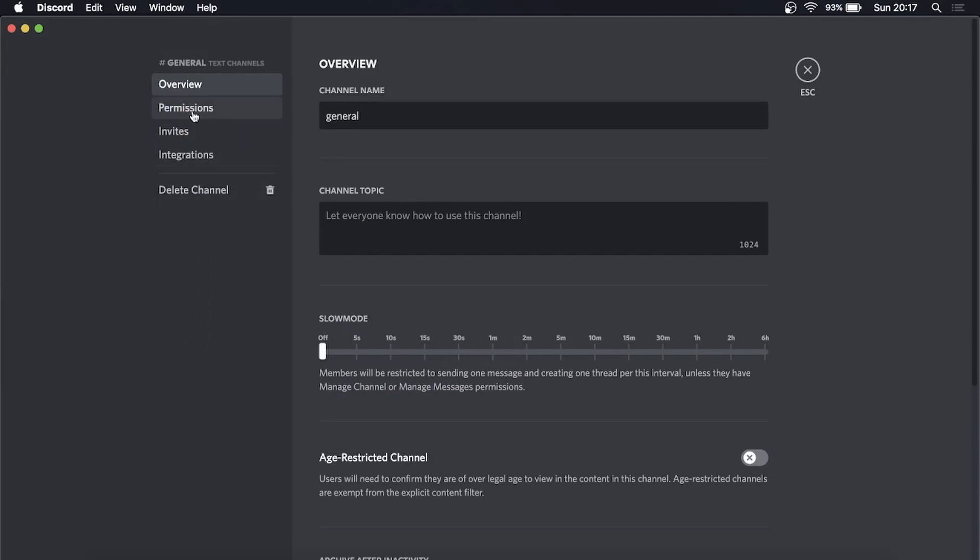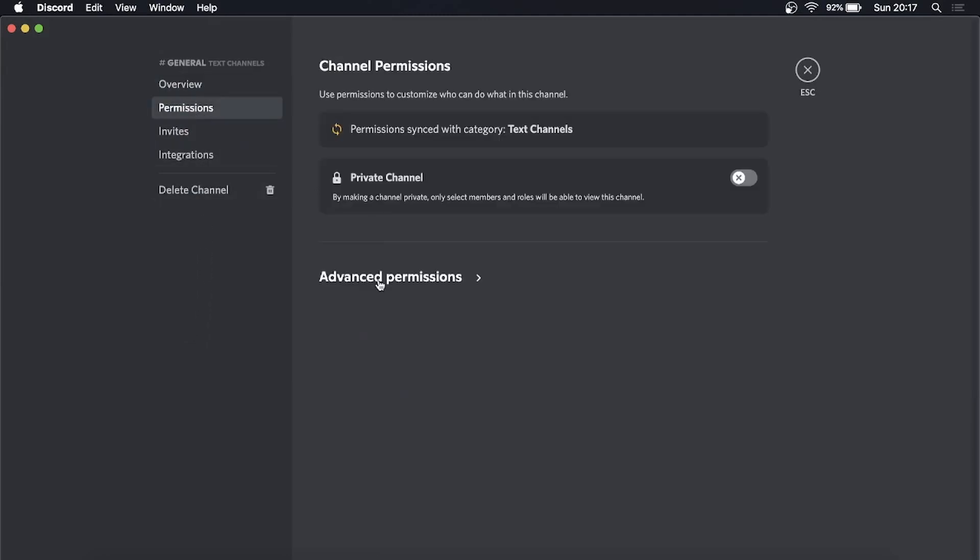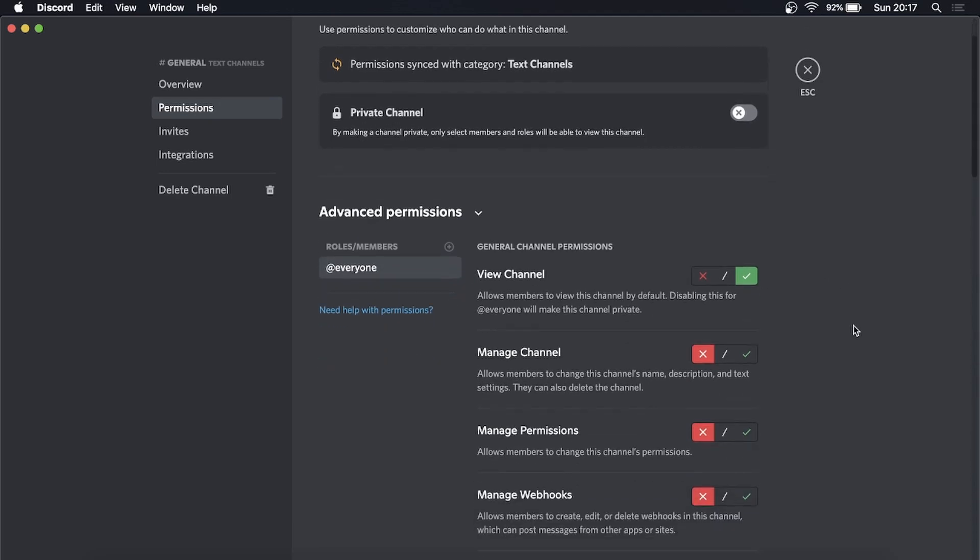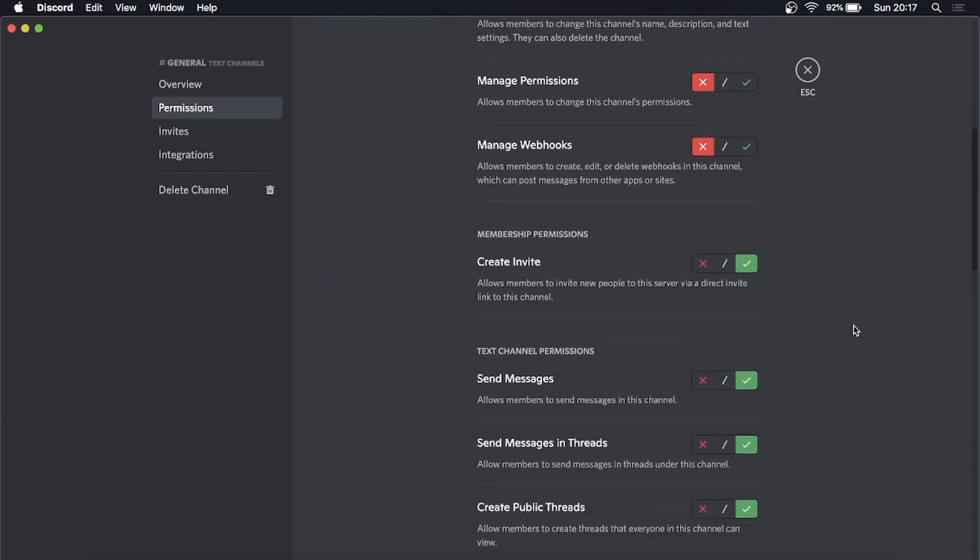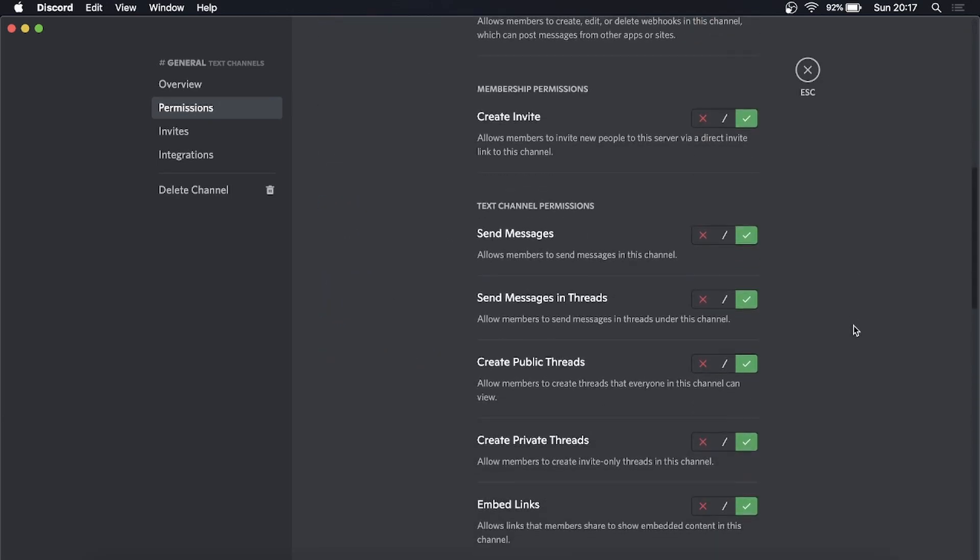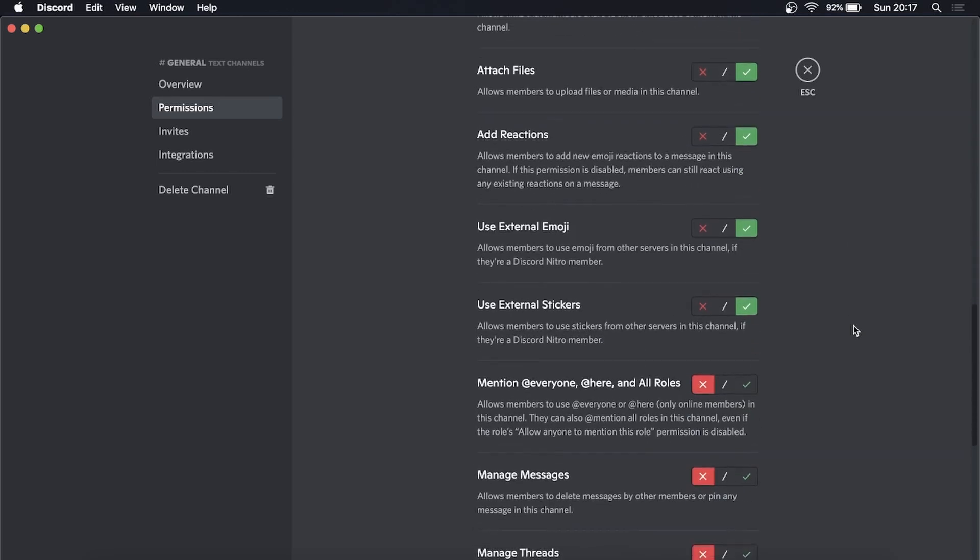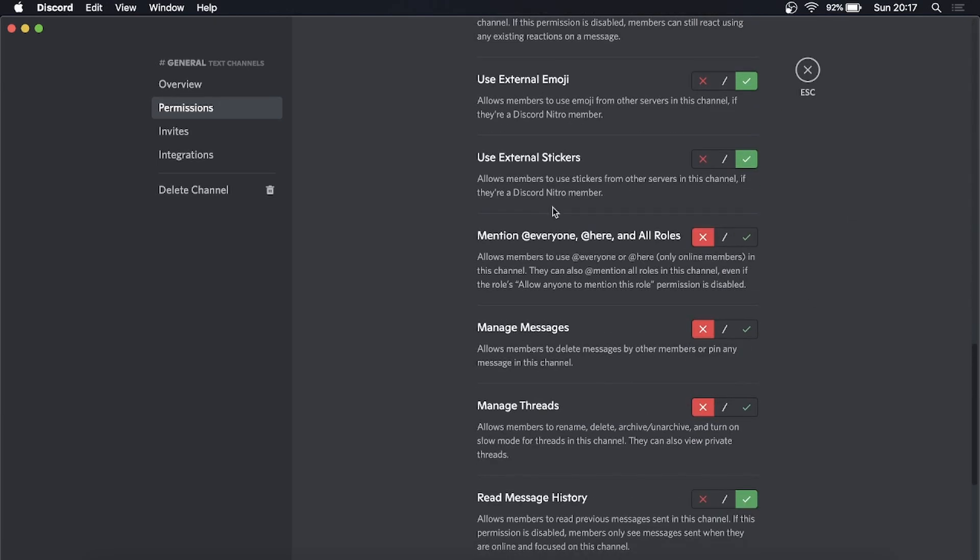Once you do that, click where it says 'Permissions' on the left-hand side, and now click on 'Advanced Permissions'. You can see on the left-hand side the @everyone tag is selected. Now you just need to scroll down until you find the @everyone option.